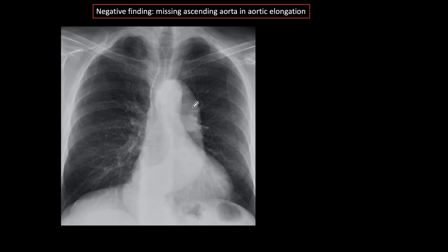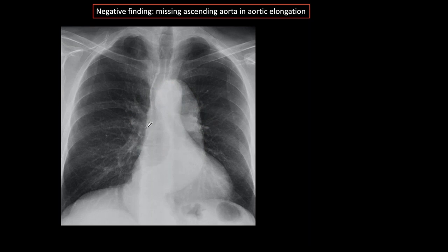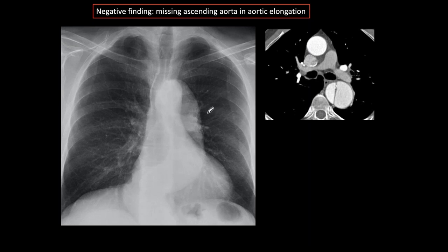A very important negative finding, which I call the 'missing ascending aorta in aortic elongation': when the aorta elongates, the whole aorta is supposed to be elongated. In this case, we only have the descending aorta visible and we don't have the ascending aorta. When you see this combination — no ascending aorta and a dilated descending aorta — you have to suspect a type B dissection on the plain film. Not all the time will you be right, but I would say 50% of the time you will be able to make the diagnosis and confirm it with CT.